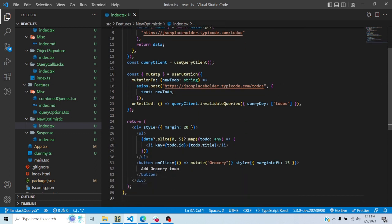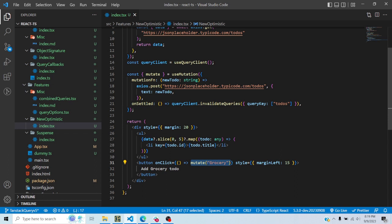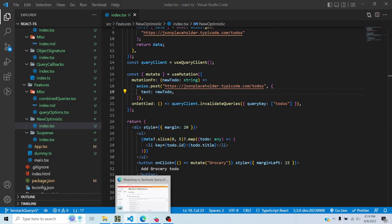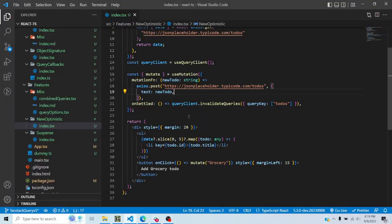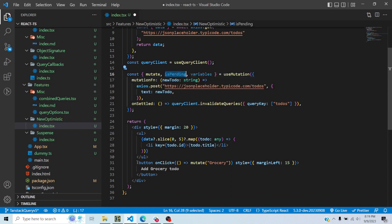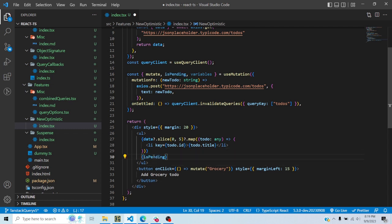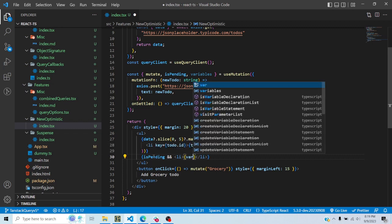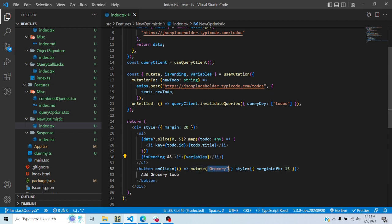Previously there was a way of doing optimistic updates, but now it's become even simpler. useMutation returns a mutate function — I have a button which is 'add grocery to-do', I am using the mutate function and passing a string 'grocery'. I will get isPending and variables from the mutation. isPending would be true when I call the mutate function and remain true while the mutation hasn't resolved yet. I'll add another li tag and add variables inside it. Variables is basically what I'm passing in the mutate function, which in this case is a string.